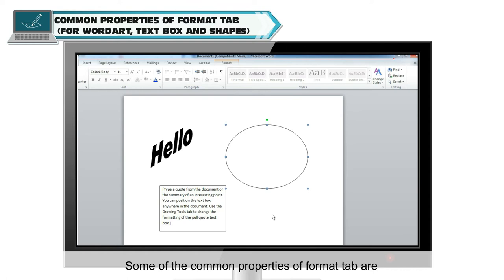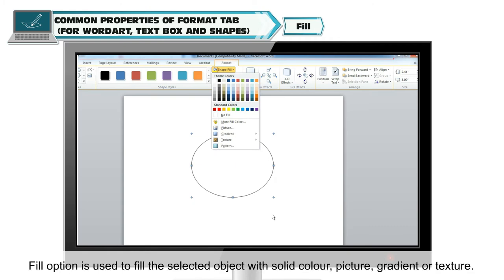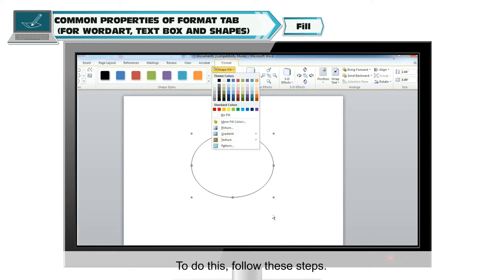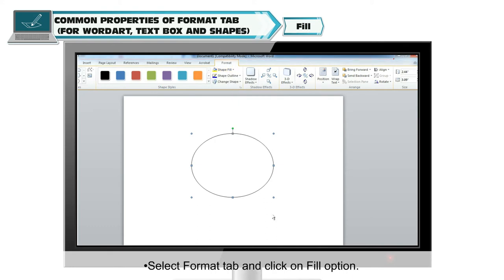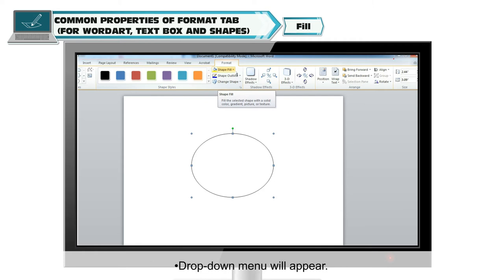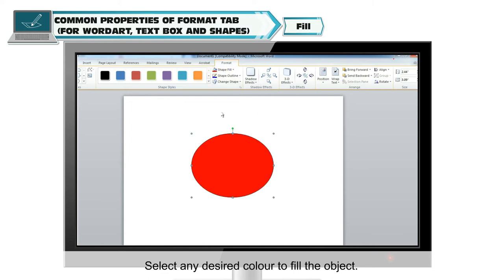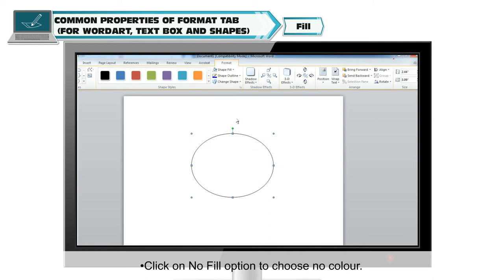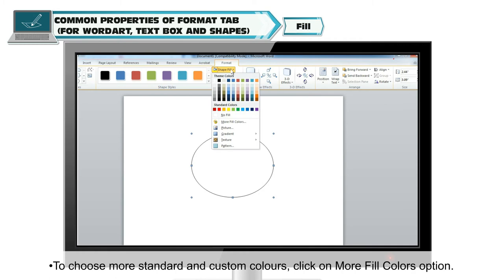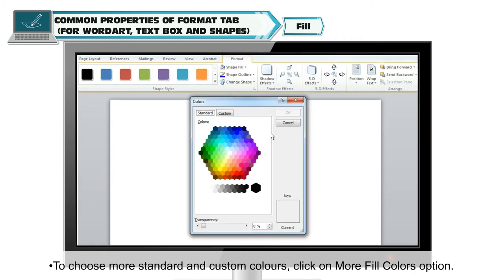Some of the common properties of the Format tab include the ability to change the size of the selected object. The Fill option is used to fill the selected object with solid color, picture, gradient or texture. Select the Format tab and click on the Fill option. A drop-down menu will appear. Select any desired color to fill the object. Click on No Fill option to choose no color. To choose more standard and custom colors, click on More Fill Colors option.